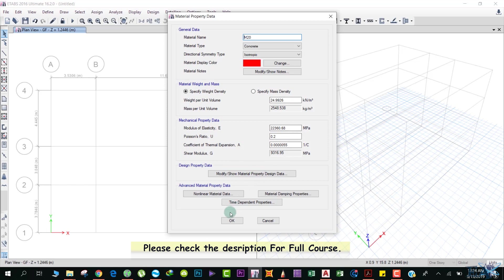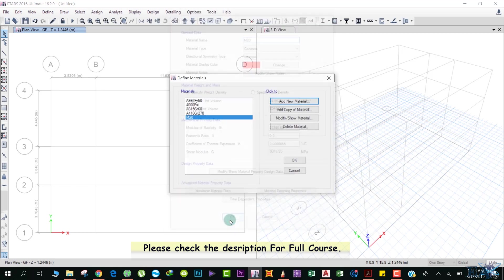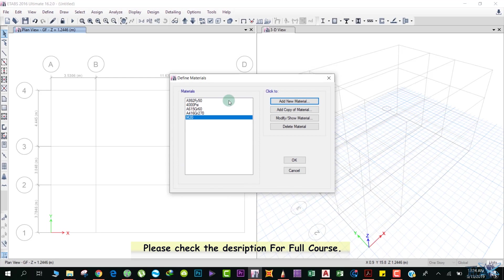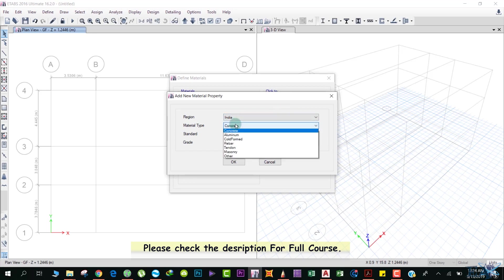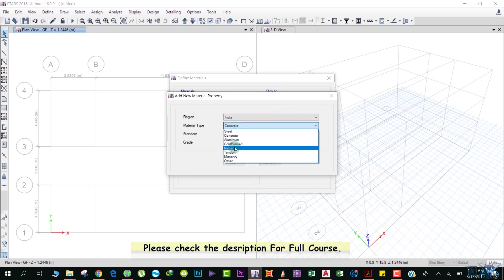After that, we define the rebar. For that, click on Add New Material again. Region is India, material type is Rebar. Don't get confused with Steel—this steel means structural members such as I-sections, I-beams of steel, steel rolled sections. We are not defining that; we are defining the rebar.